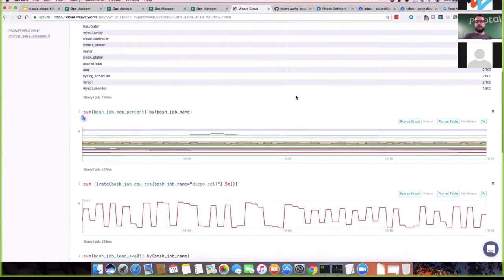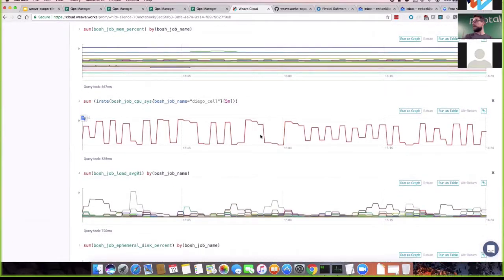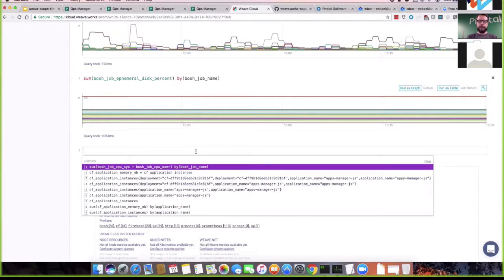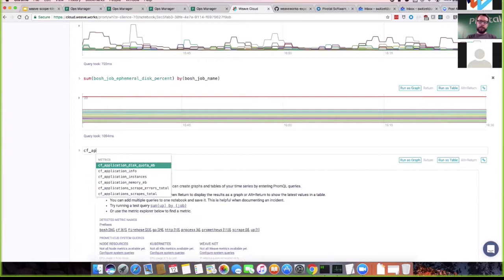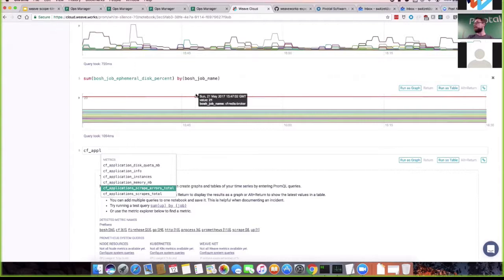There are more queries you can type — and it has autocomplete. If you type something like 'scrape errors,' you can check whether Prometheus was unable to get your metrics. The key point is you're creating and querying all of this in a different environment from where the metrics actually come — which is quite cool.